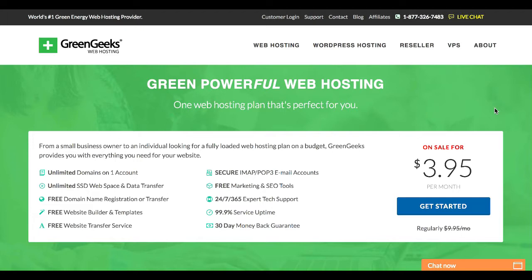GreenGeeks is one of the very few web hosts that I recommend, and I primarily recommend them for two reasons. One, they are super affordable. They're about on par with Bluehost and SiteGround, which are two of the most popular web hosts for bloggers right now. Their plans start at $3.95 a month, although you can occasionally find a sale to get hosting even cheaper than that, which is pretty darn awesome.